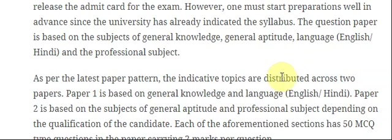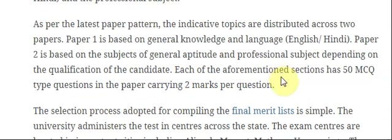As per the latest pattern, the indicative topics are distributed across two papers. Paper 1 is based on general knowledge and language — English and Hindi. Paper 2 is based on general aptitude and the professional subject depending on the qualification of the candidate. Each section has 50 MCQ-type questions carrying 2 marks per question. The selection process for compiling the final merit list is straightforward.